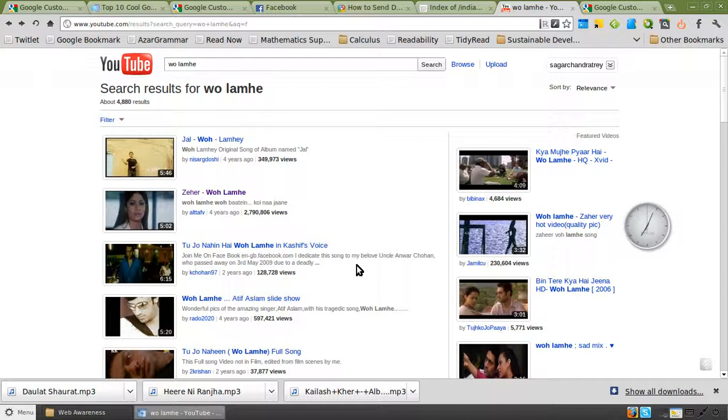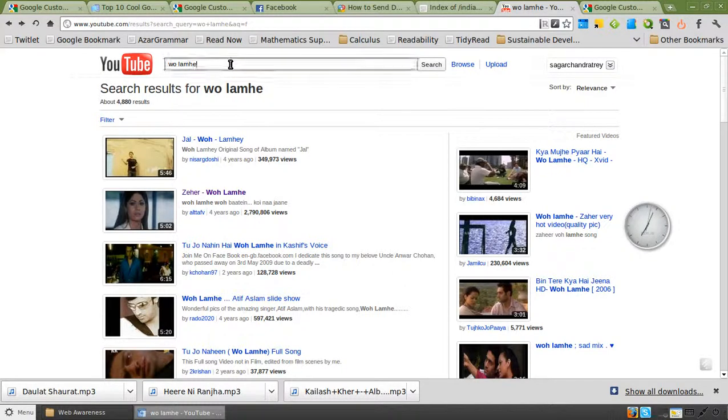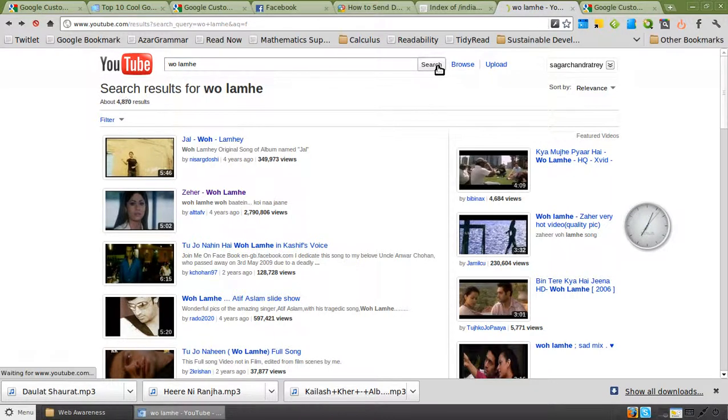So for example, in this case I want to extract MP3 from this song called Wo Lam He. So I search for the song first on YouTube.